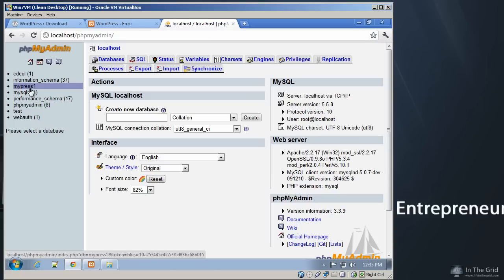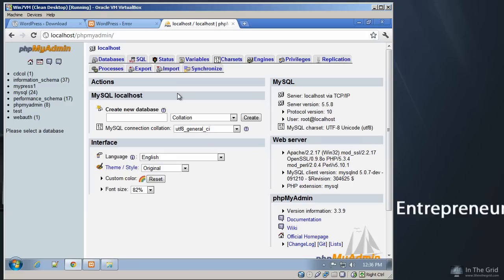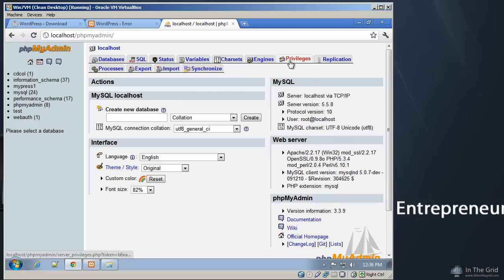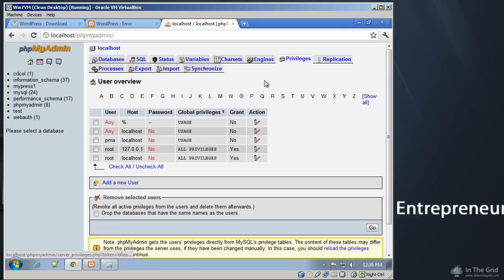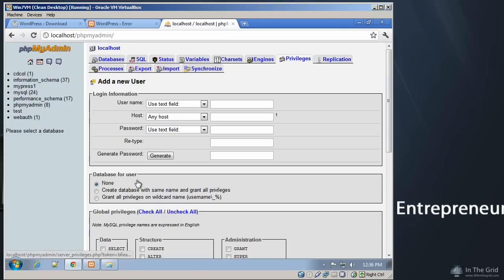However, before WordPress can actually run and connect to this database, it has to have a user account that it uses. Just like you use a user account to get into your computer, your database has to have a user account for you to connect to it. So you can easily create that user account by clicking on this Privileges tab. And we're going to click Add New User.